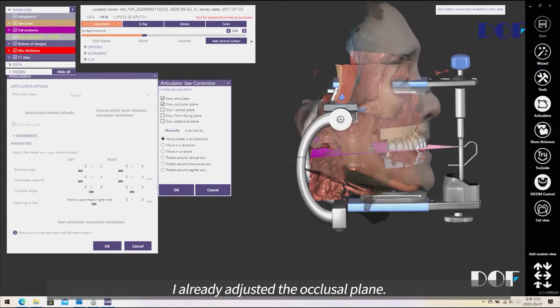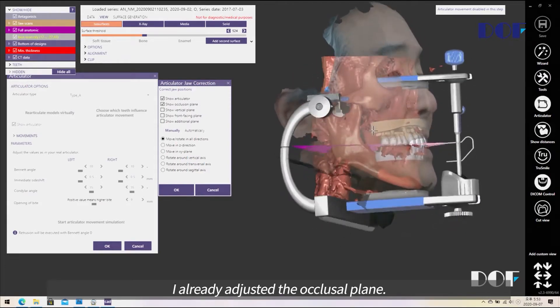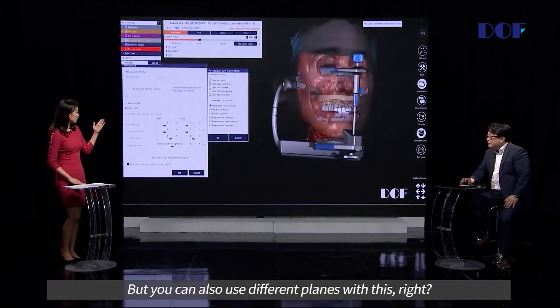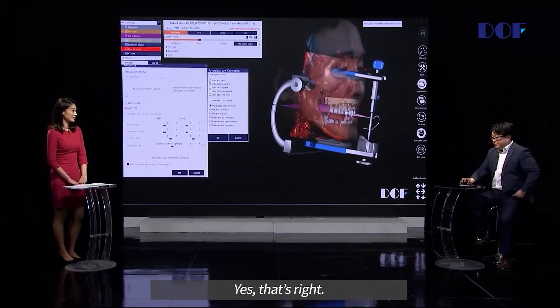The occlusal plane is already adjusted, but you can also use different planes with this as well.